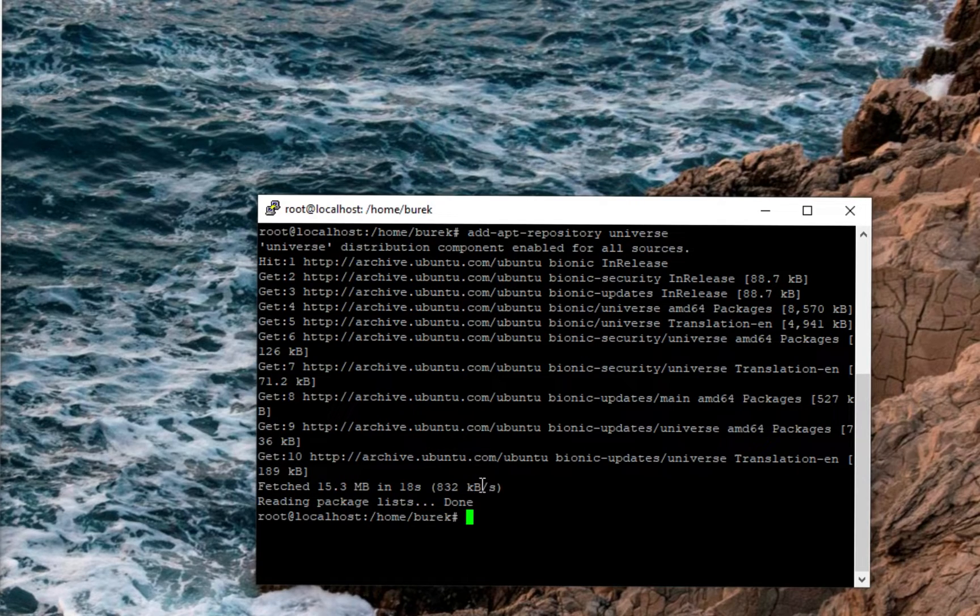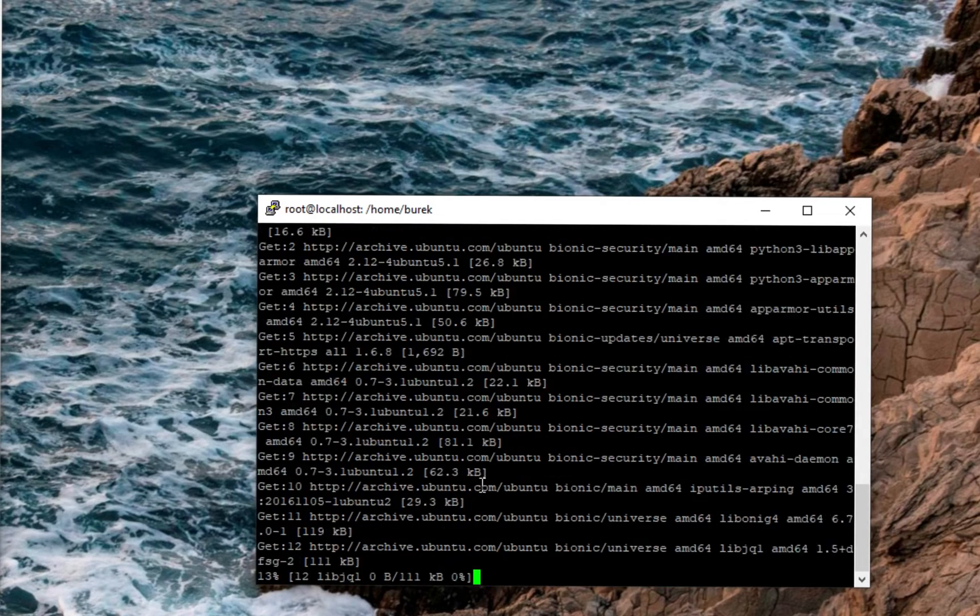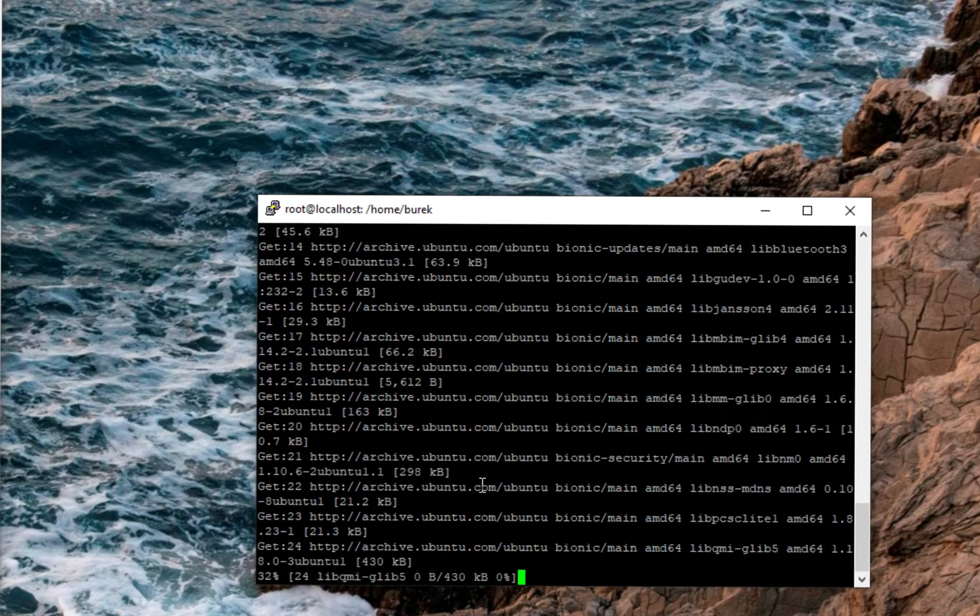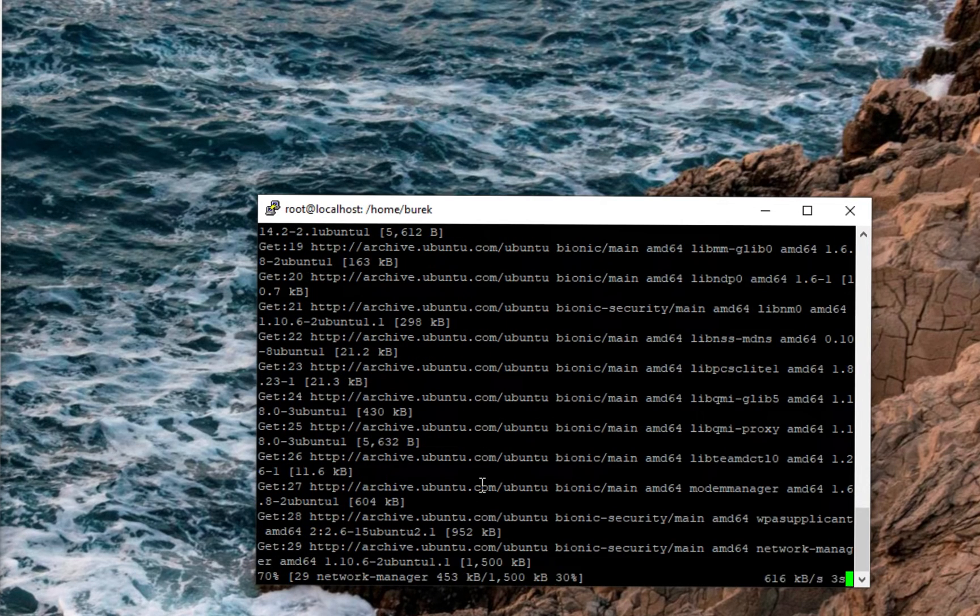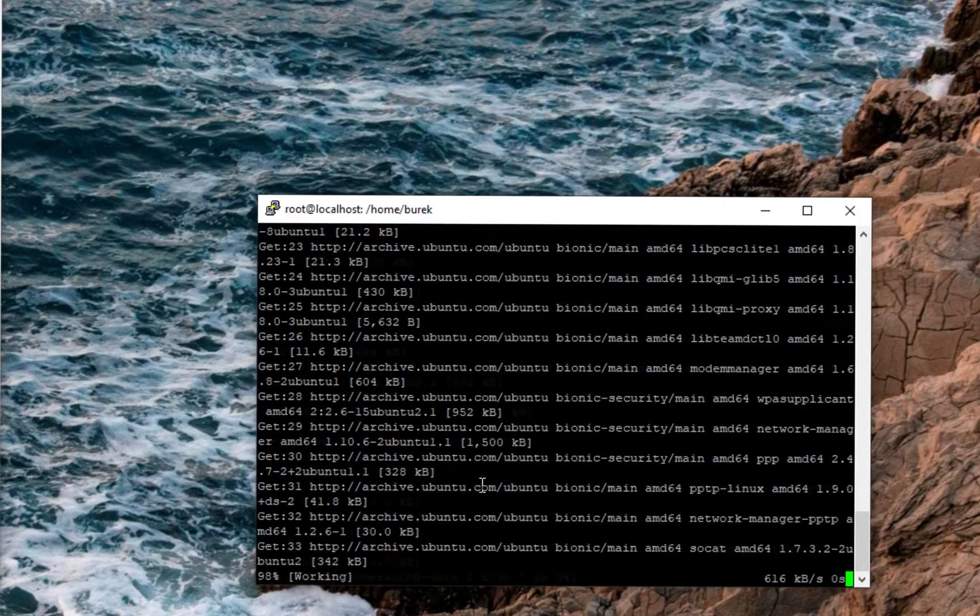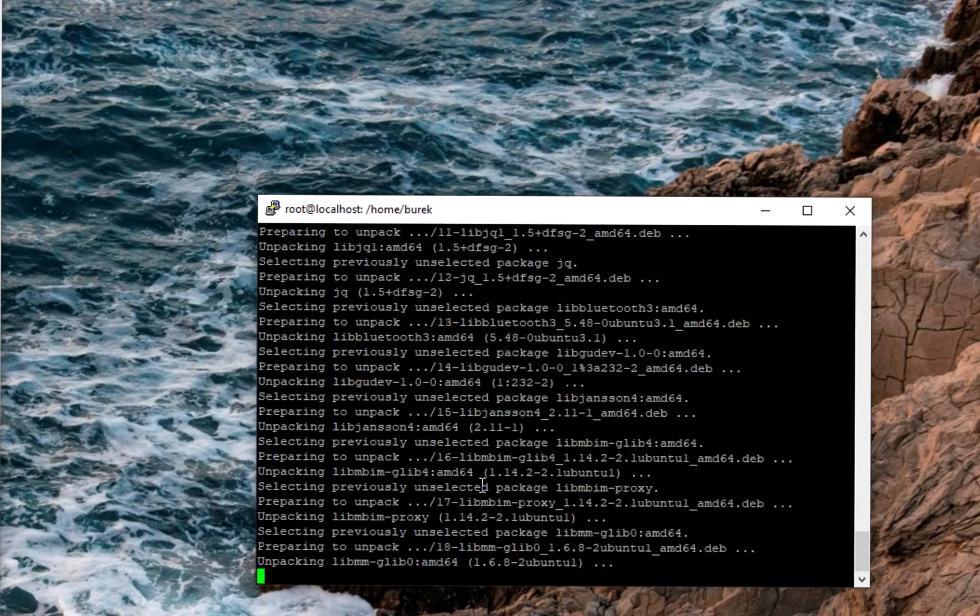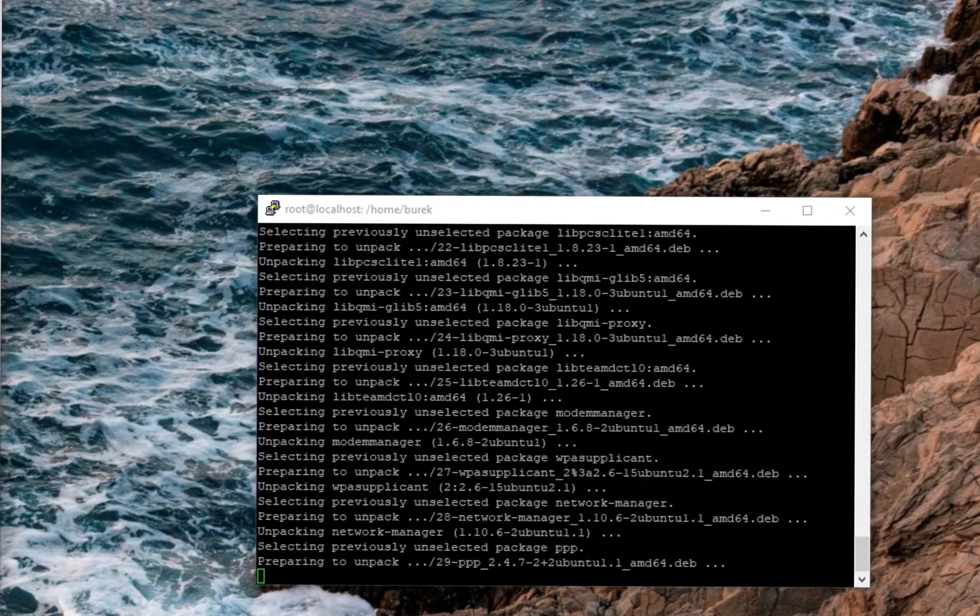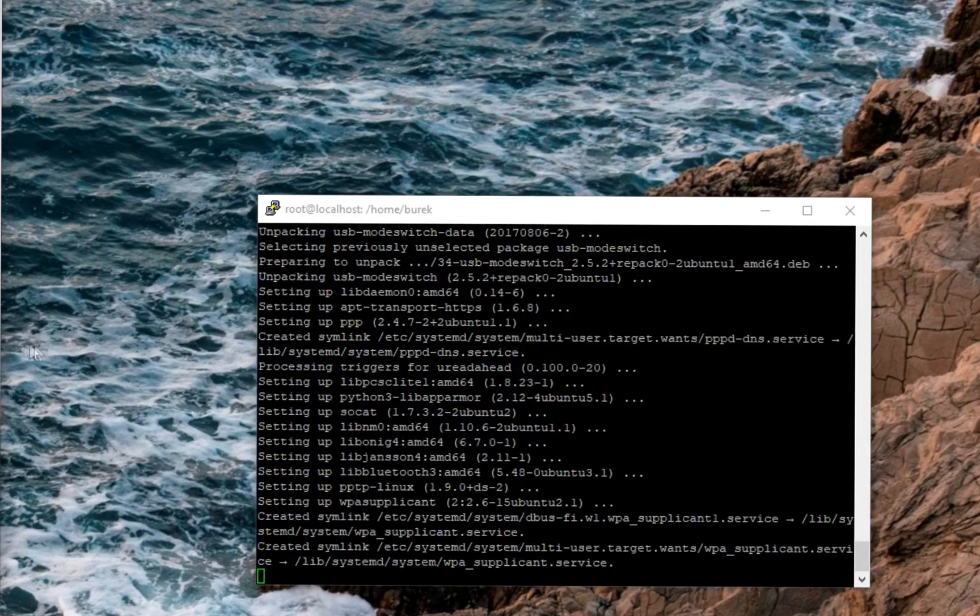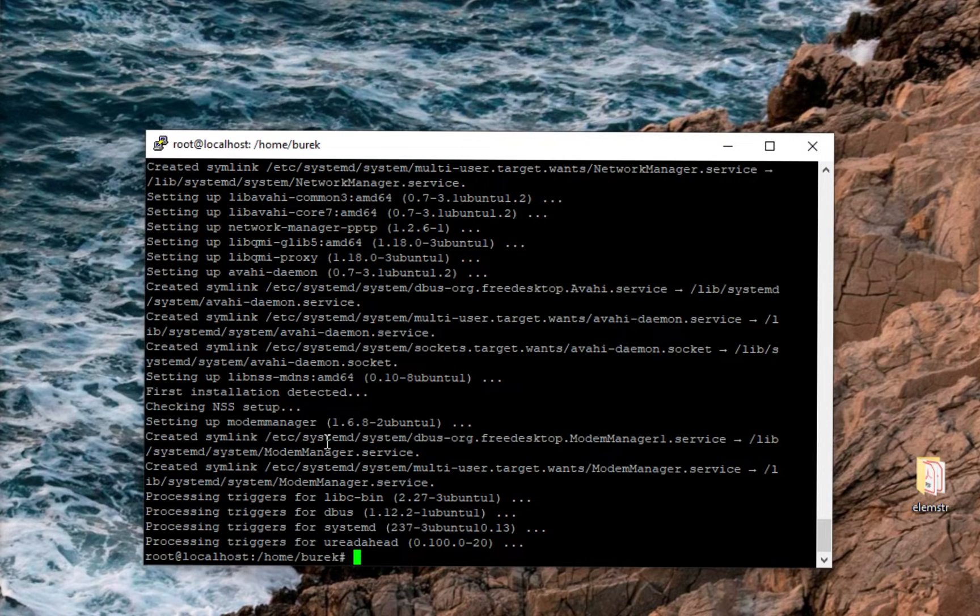Now paste this command. Now we paste the command for installing Docker.